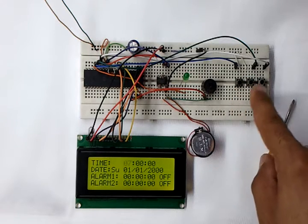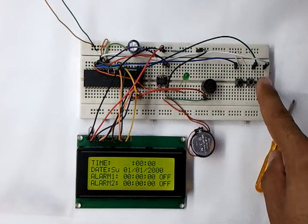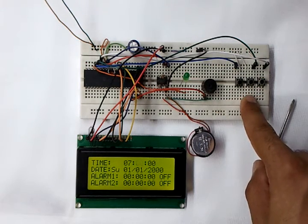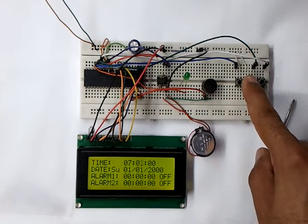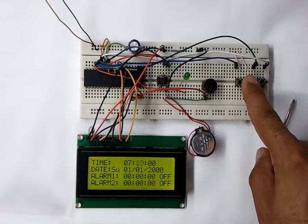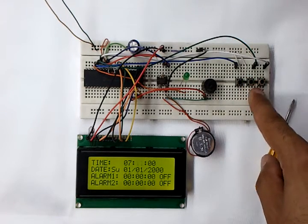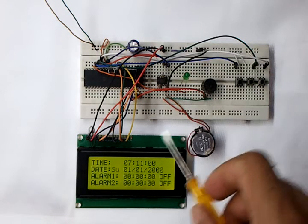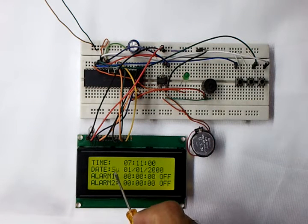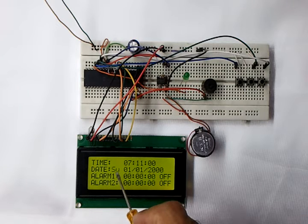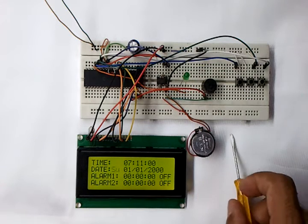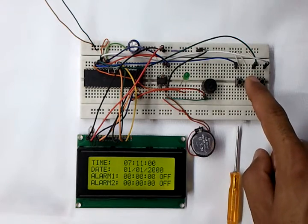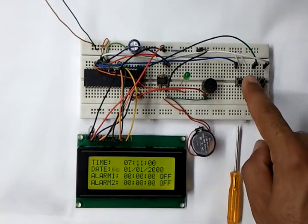Now let's press this button here. Now we can adjust the minutes. It's blinking here, which means we can now set the day. Like this: Sunday, Monday, Tuesday, Wednesday, Thursday, Friday, Saturday, Sunday, Monday, Tuesday.